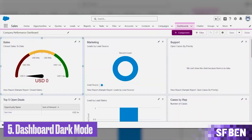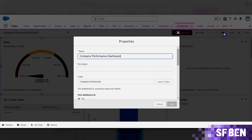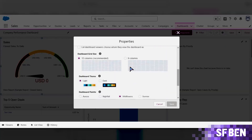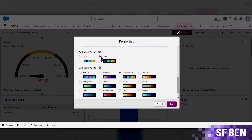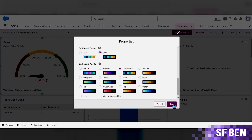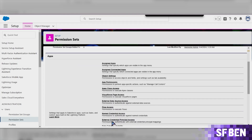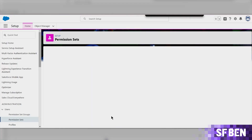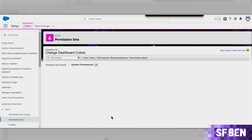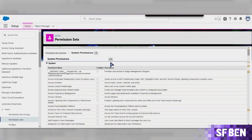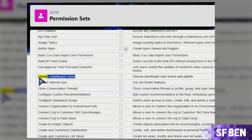Next is dashboard dark mode. Each dashboard component can be set to light or dark mode, and it can be a trick used to draw the viewer's attention. This is not limited to just light and dark colors — you can even set up a different color palette depending on how you want to draw user attention to specific data. You need the permission to change dashboard colors, which is automatically enabled for the system admin. You can assign a permission set to other users. The permission is 'Change Dashboard Colors' under system permissions. From the dashboard settings, you can set the theme to light or dark, or choose from a selection of dashboard color palettes.